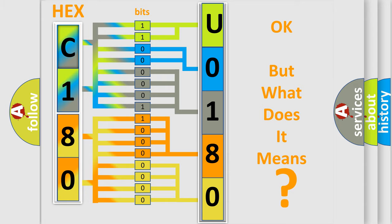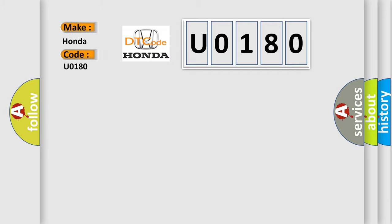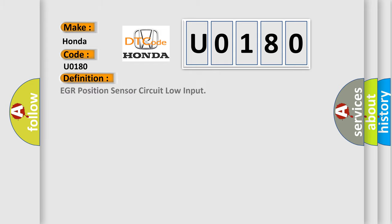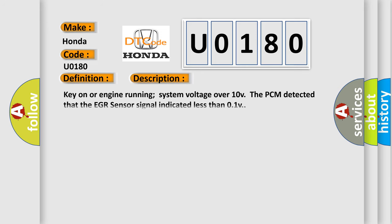The number itself does not make sense to us if we cannot assign information about what it actually expresses. So, what does the diagnostic trouble code U0180 interpret specifically for Honda car manufacturers? The basic definition is EGR position sensor circuit low input. And now this is a short description of this DTC code. Key on or engine running system voltage over 10 V. The PCM detected that the EGR sensor signal indicated less than 0.1 V.